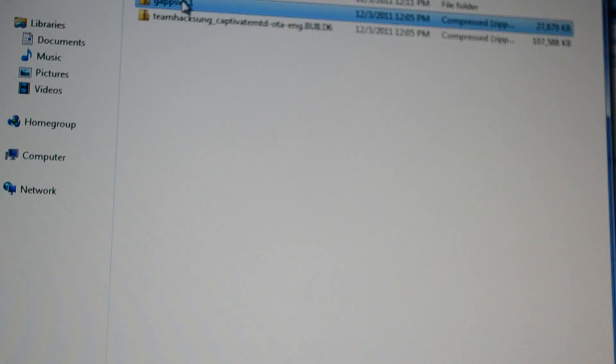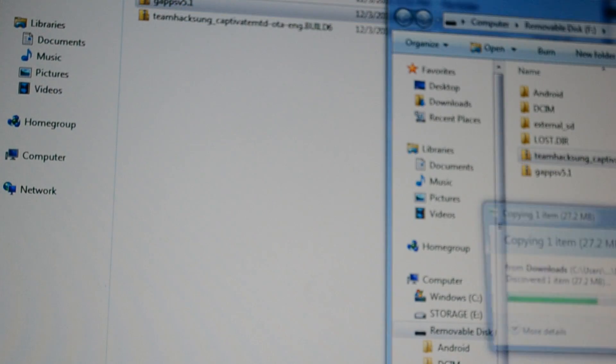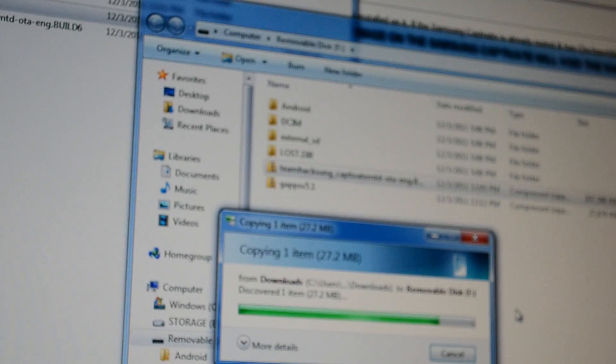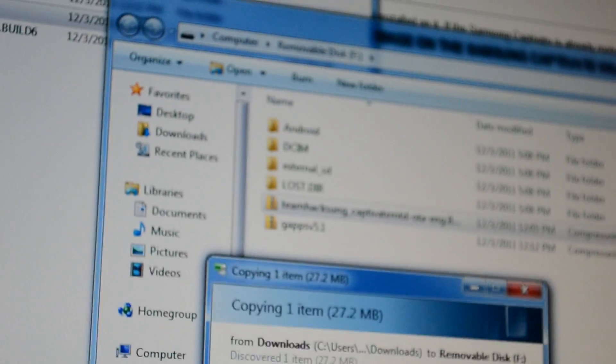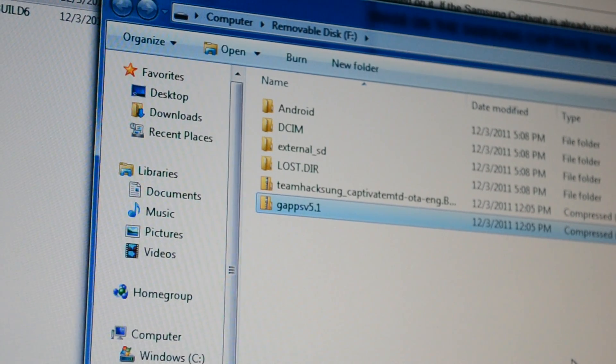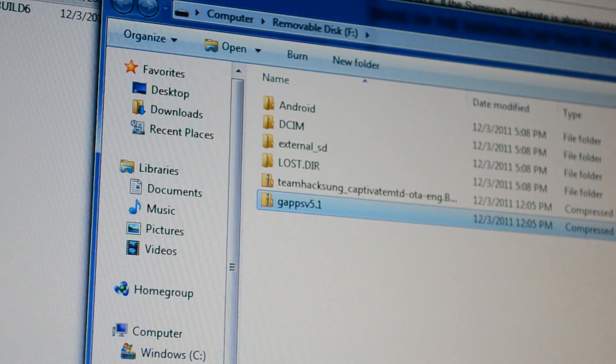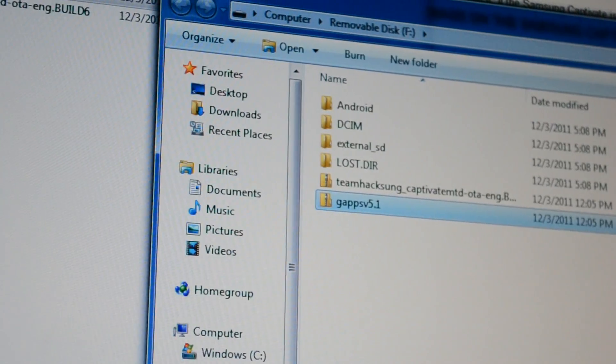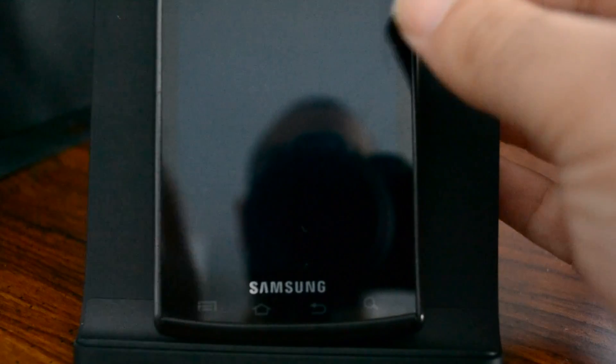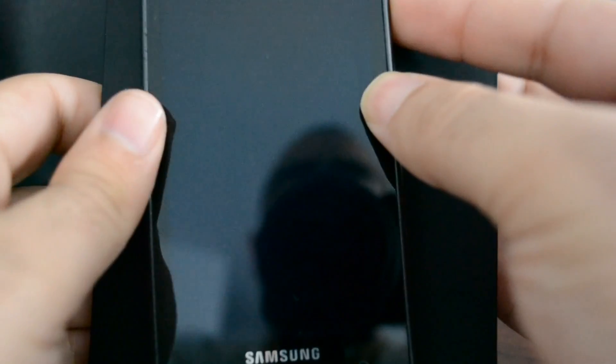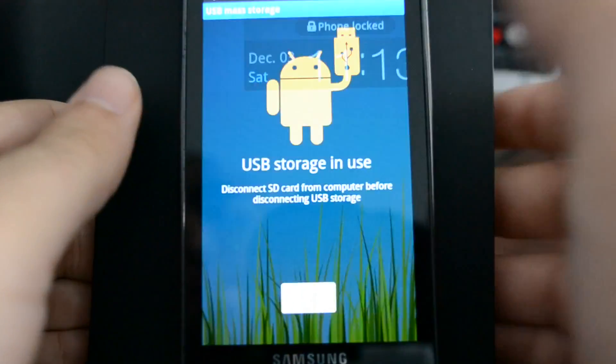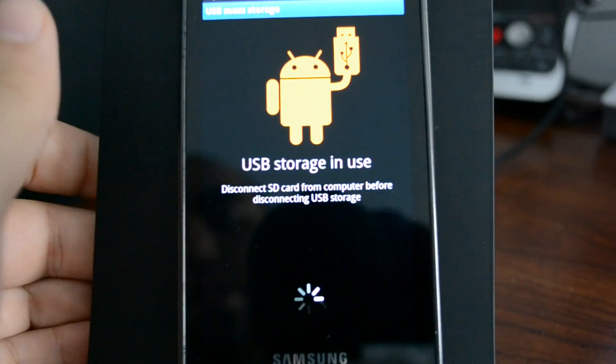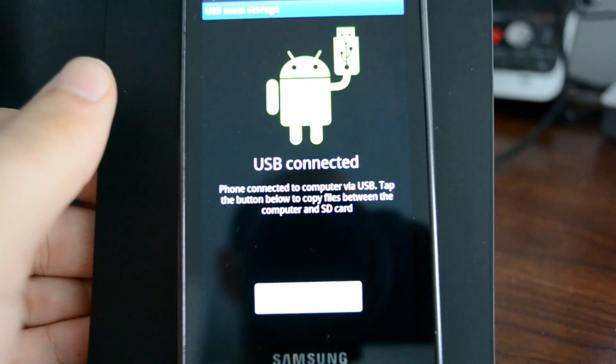I'm also going to move the GApps. The goal here is you do want to move it right to the root directory, which is what we did right there. Now we can go back to our phone. Make sure we eject the device from our computer first. And we're back on the phone. We can turn off USB storage.